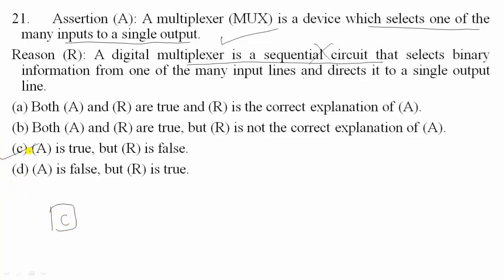Combinational circuits include adders, subtractors, multiplexers, demultiplexers, encoders, decoders, and code converters.